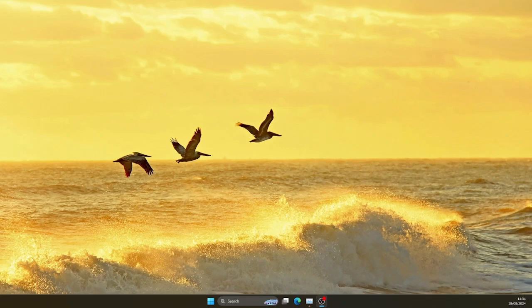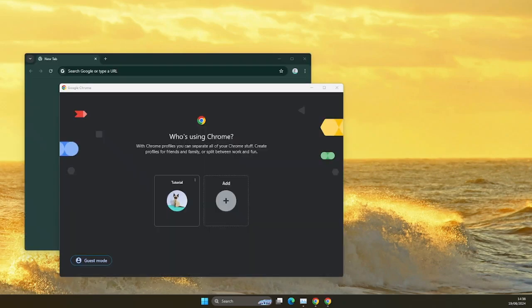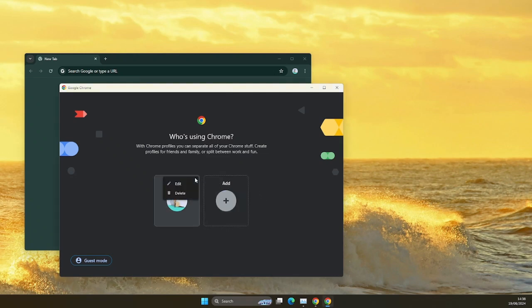In this video, I'm going to show you how to restore Chrome profiles after a Windows system wipe. So let's go ahead and delete the Chrome profile I have here.